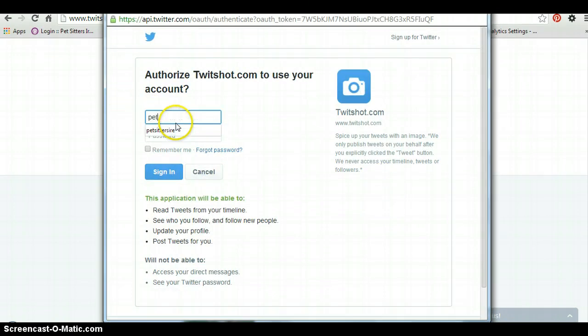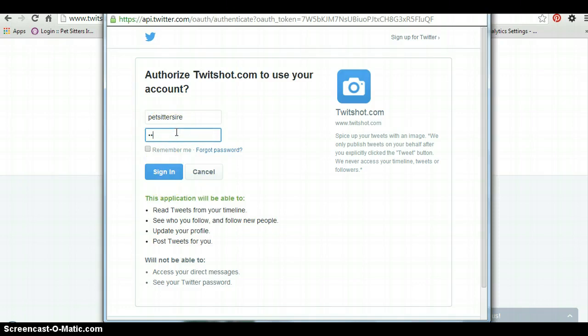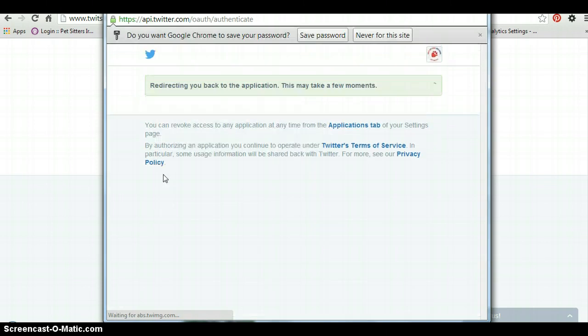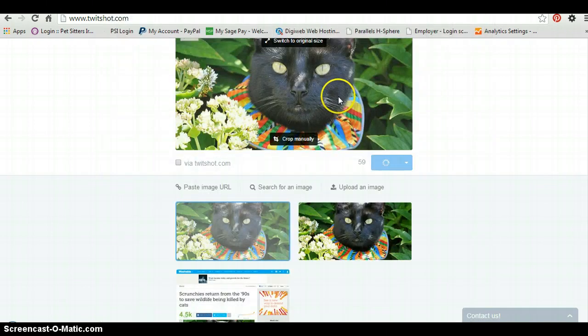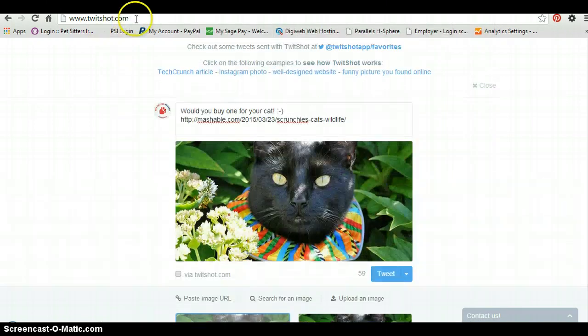You should already be linked up to your Twitter account. If you're not, you can just log in. Remember me and sign in. And that should actually just send your tweet.